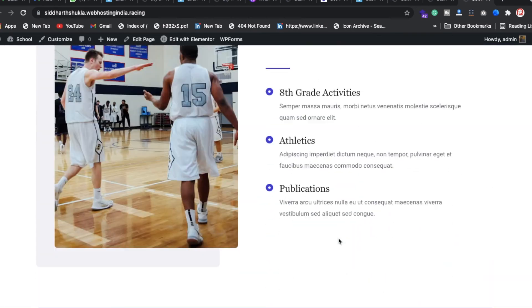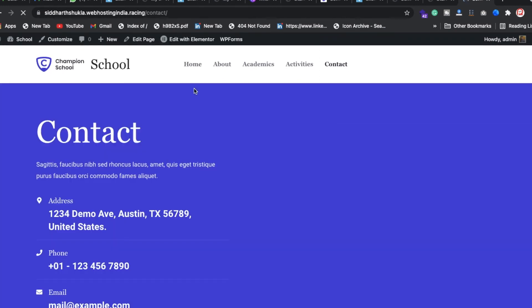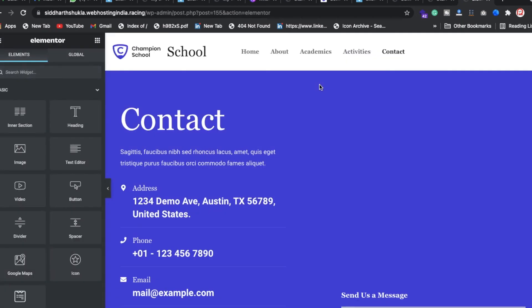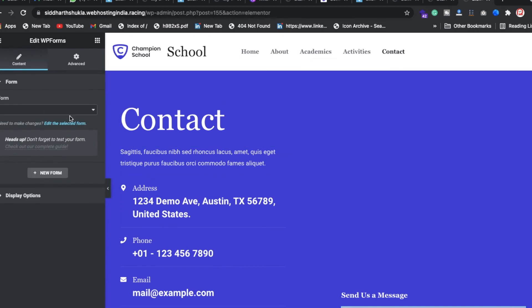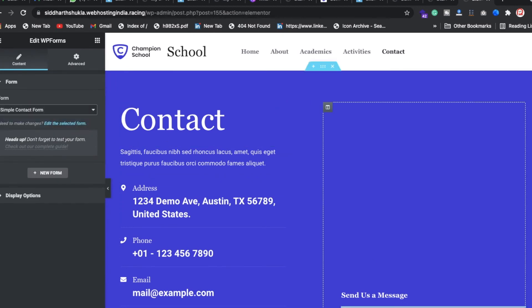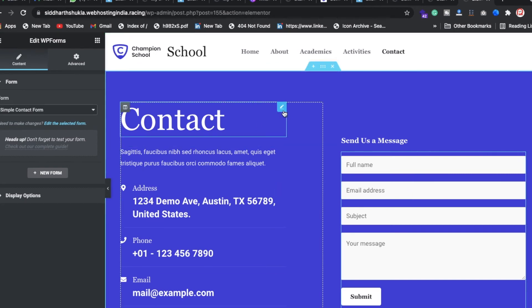Now you can check the website looks the same as the template. If something like a form is missing, click Edit with Elementor on that page. To fix a missing contact form, drag in a 'Simple Contact Form' widget — and the form will now appear.